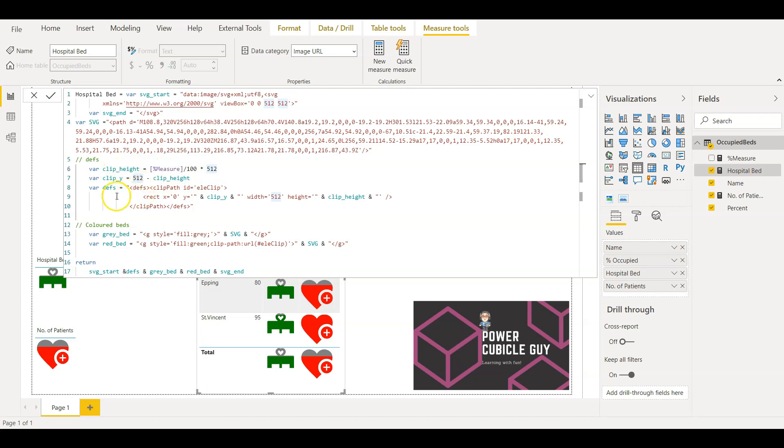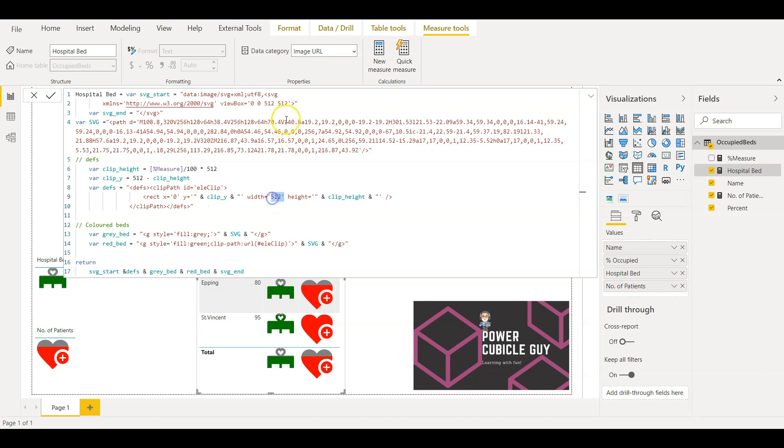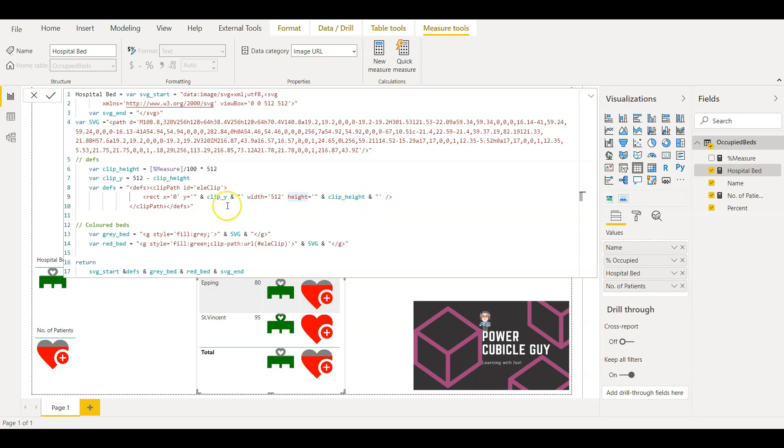Here the clip Y, I am subtracting 512 at the clip height I defined in the above variable. And then finally come the definition variable where I am defining the clip path. Here you see I have defined it as a rectangle variable and X coordinate as 0, Y coordinate as the clip Y value here. And the width remains the same as 512 as defined in the above view box value, and height is the clip height. So declaring it as a clip height here and then closing the definition tag here.